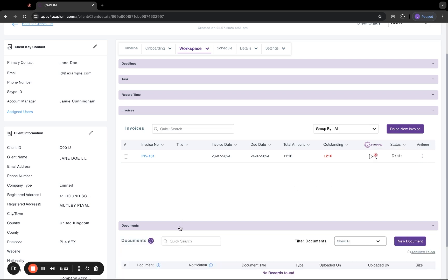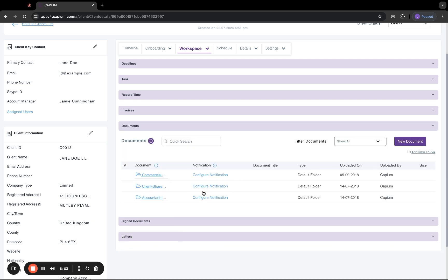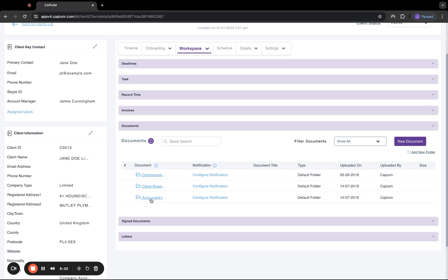Next, we've got documents. This is for your general documents. And again, it's all completely unlimited for data storage. We have three folders inbuilt automatically. There's a client shared document folder, which if you create a client account for your customers, they'll be able to log in and view anything you add into this section. And they'll also be able to upload files, which will be viewable by you. And we also have two other sections here. Commercial internal docs and accountant internal docs. As the name suggests, this is only visible by your practice.